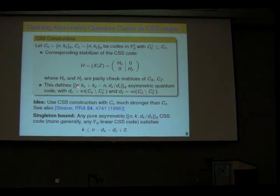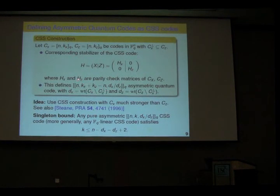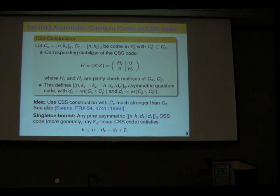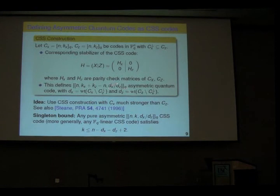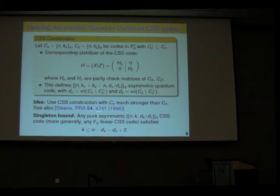The codes we have in mind are all CSS codes, but with an imbalance in the X and Z part. We denote them by length N with an X weight and a Z weight — a compact notation to immediately see the X and Z correction capabilities. We typically want a large Z distance. Andrew Steane in a very early paper had a very similar notation using curly braces. He had ideas along these lines, though that notation wasn't widely picked up.